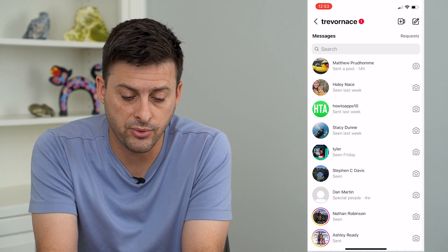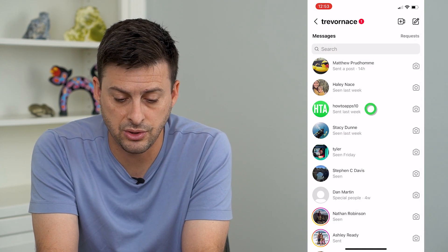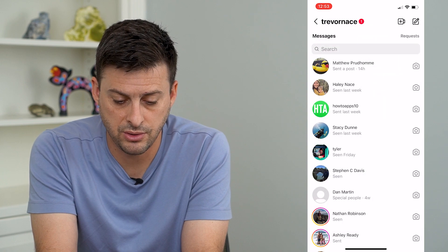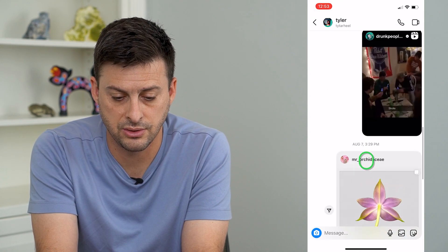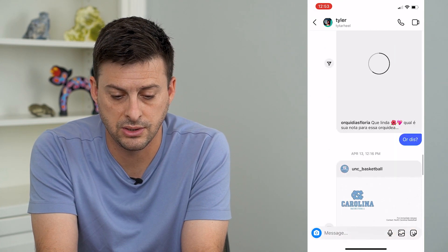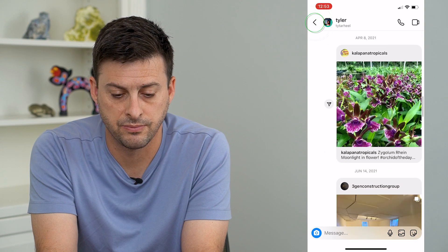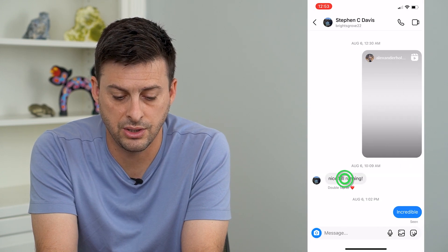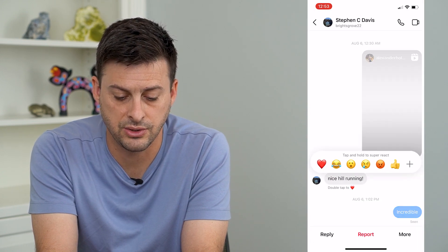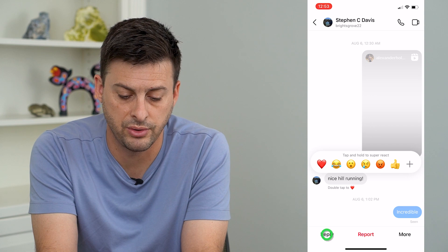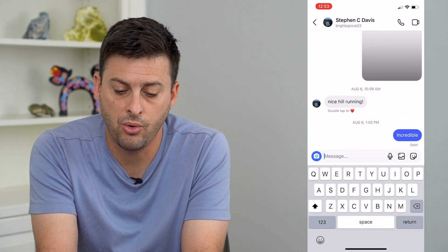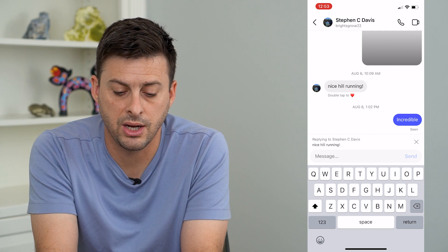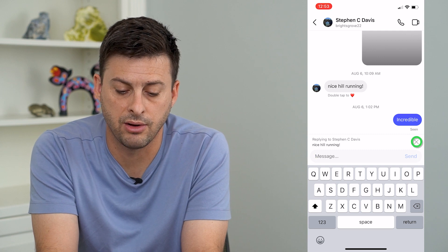You can do this for images, and you can also do this for text. These are all just images here, but you can tap and hold on a text message and just hit reply, or you can swipe to the right and reply.